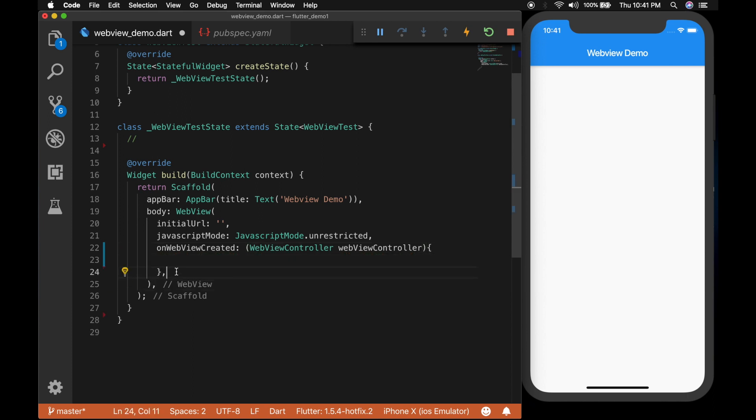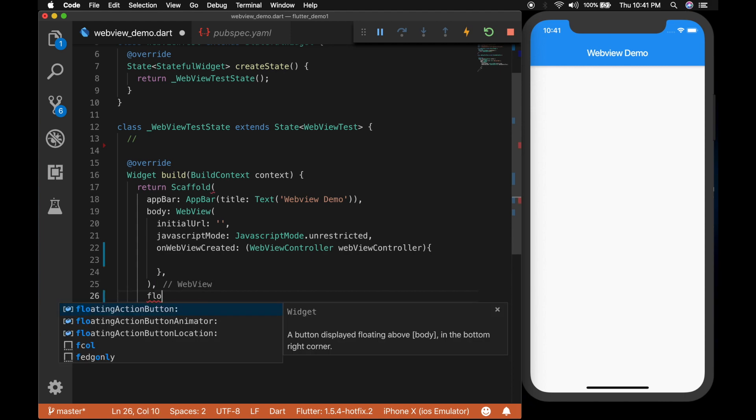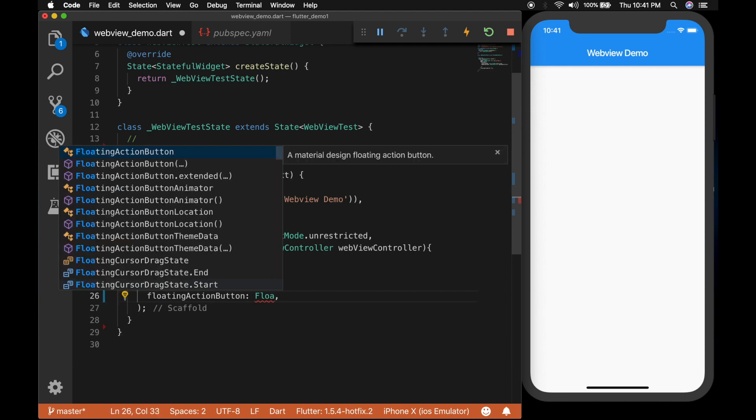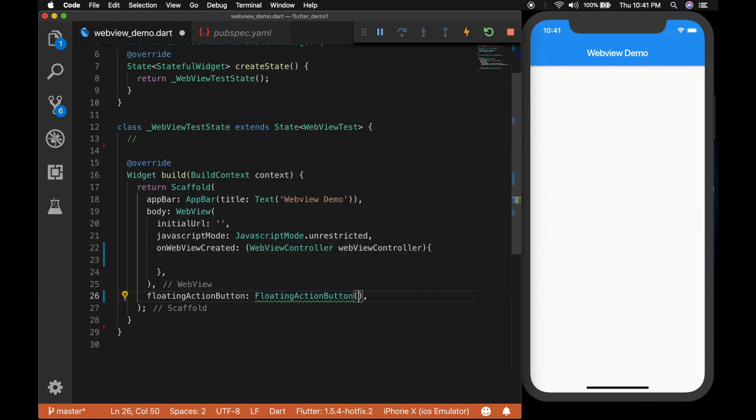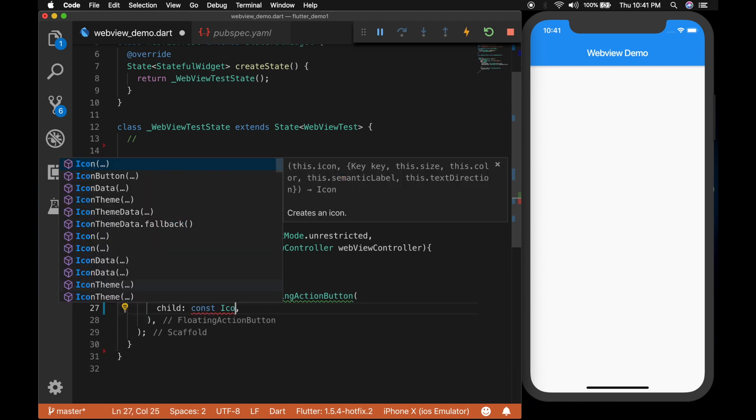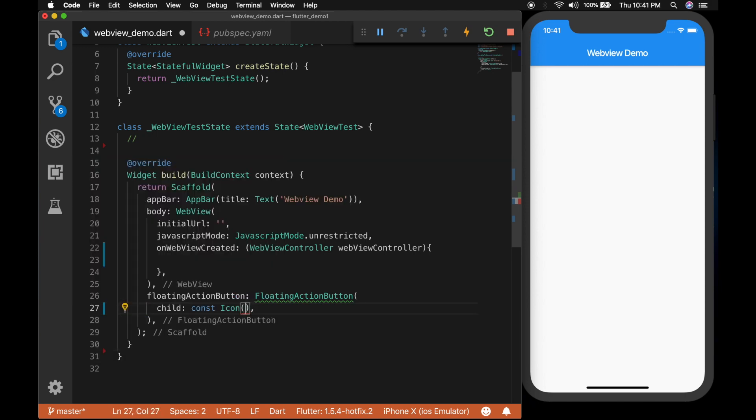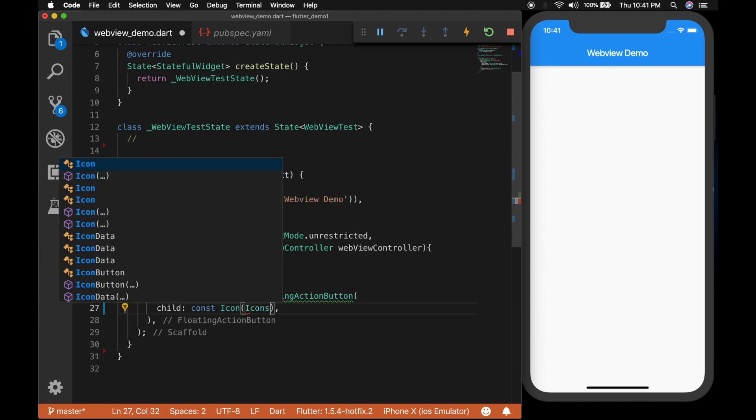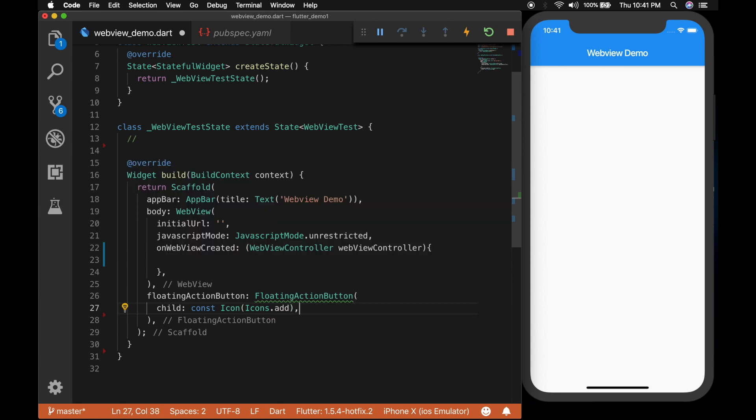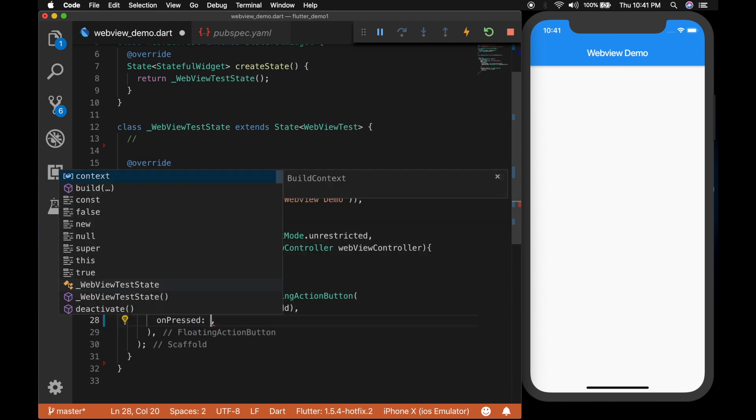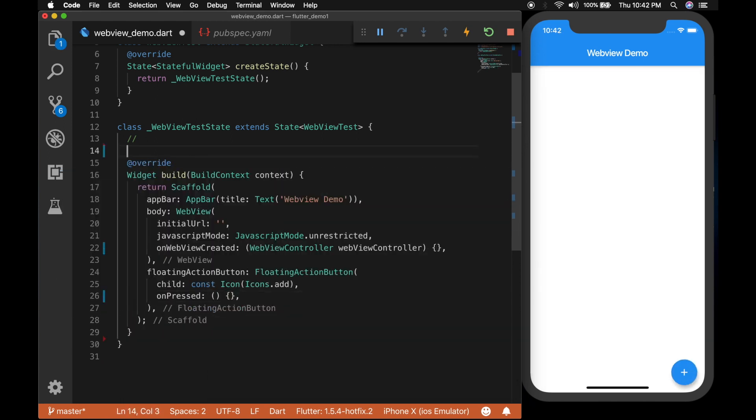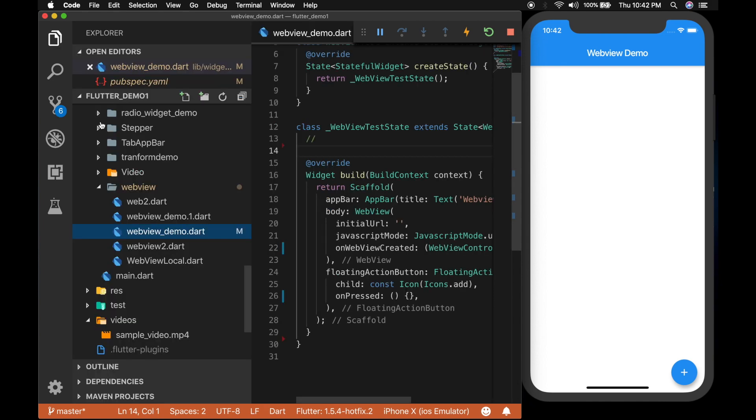And we are going to add a floating action button on top of the WebView. So floating action button and the child will be an icon. And let's make the icon add. And on press of the button we will be calling a function but let's leave it now.